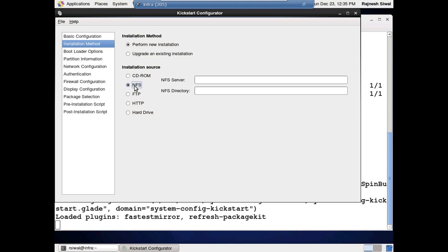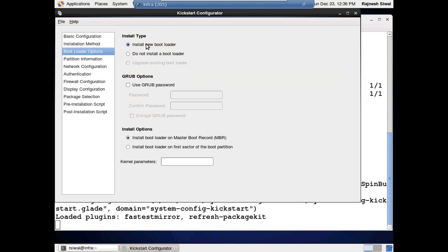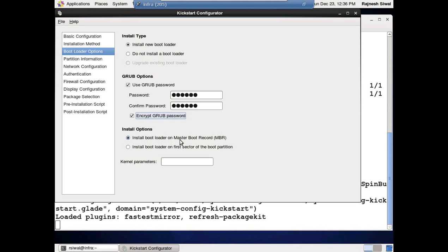Perform new installation. The installation source is going to be the NFS server we have configured: 192.168.1.205 will be the IP address of the NFS server, and it's located on /media. Install a new bootloader. Setting up a GRUB password is good practice. Encrypt the GRUB password. Install the bootloader on MBR — this is going to be the default bootloader, which allows multiple operating systems to be booted.